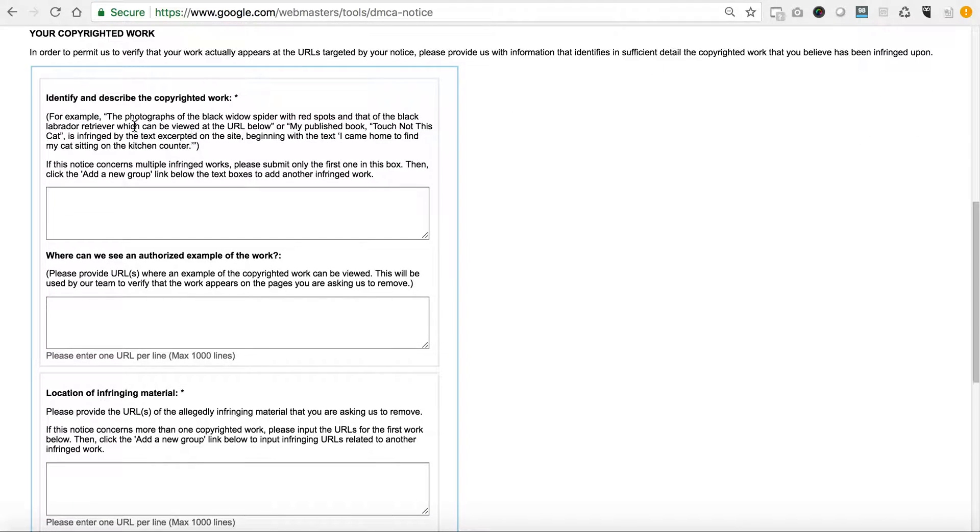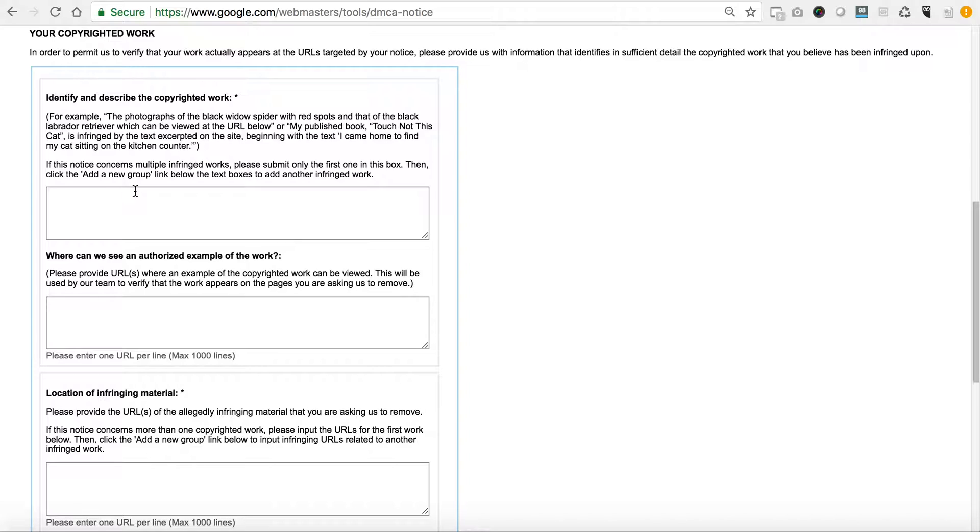When you get to the section about your copyrighted work, you need to identify and describe the copyrighted work in which that person is in violation of. It gives some examples here, and essentially in my case it was so easy that I just needed to point them to look at their site, look at my site, you read it, you get the gist of how they've infringed upon my content copyright.